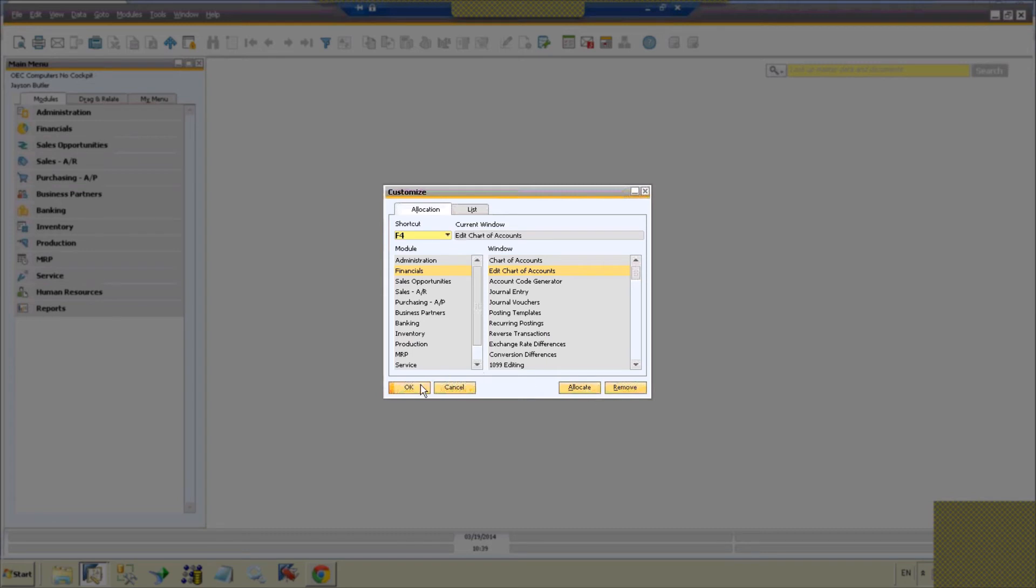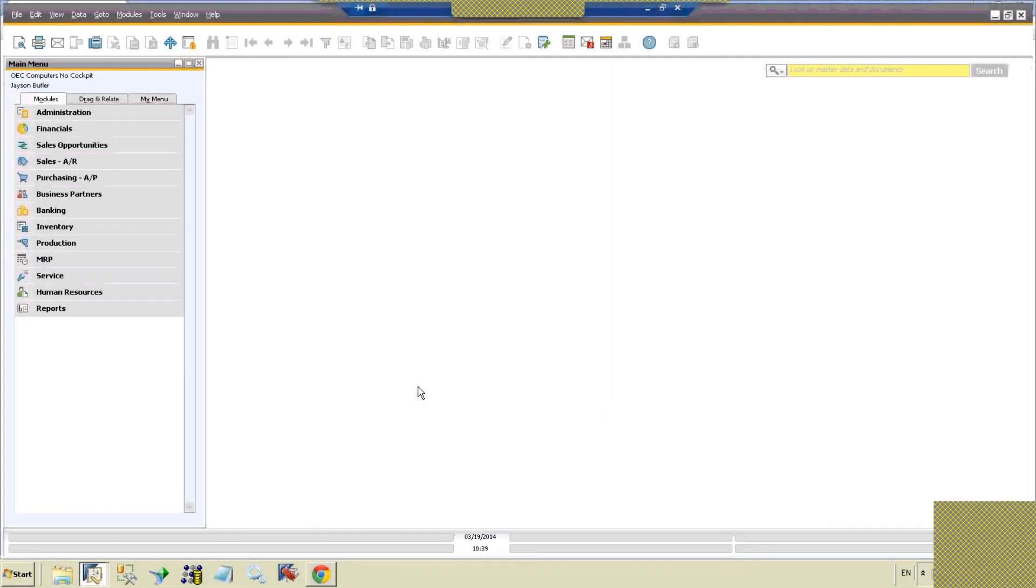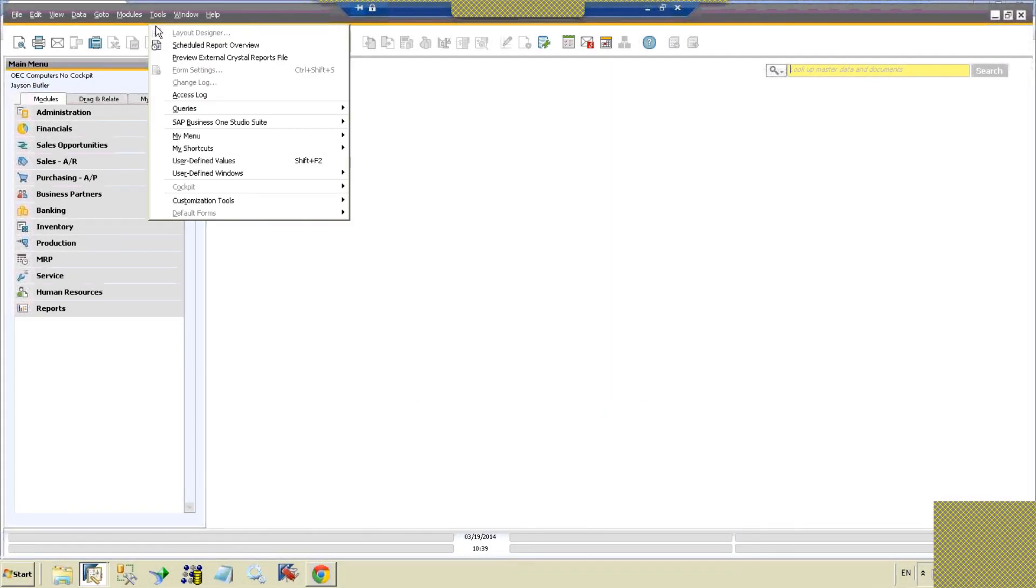So now that we've done all that, let's get out of here and we'll see how that affects our shortcuts.